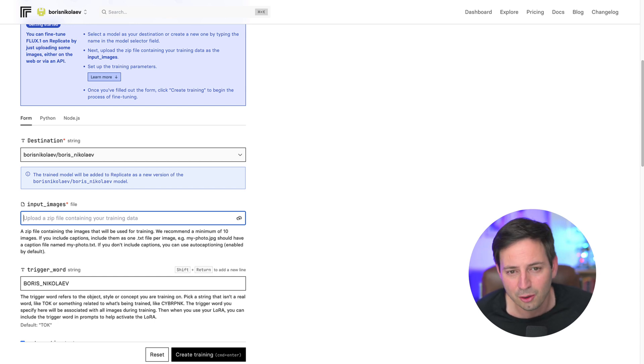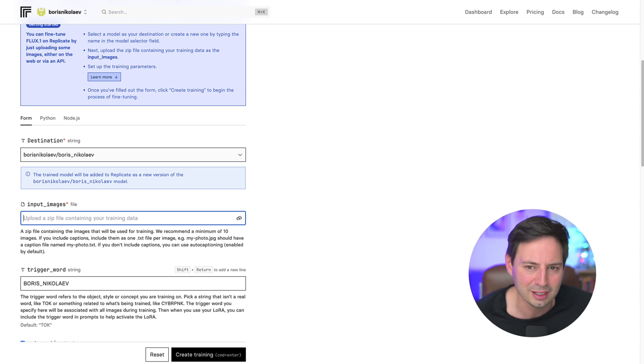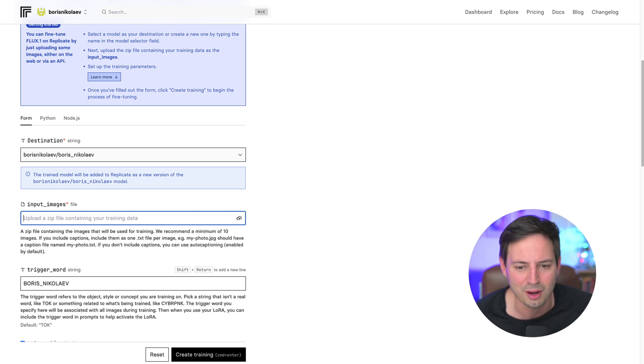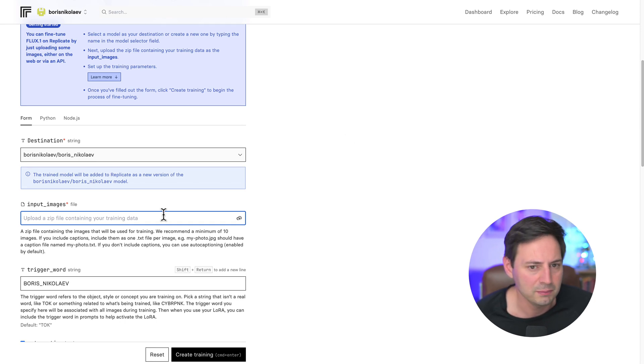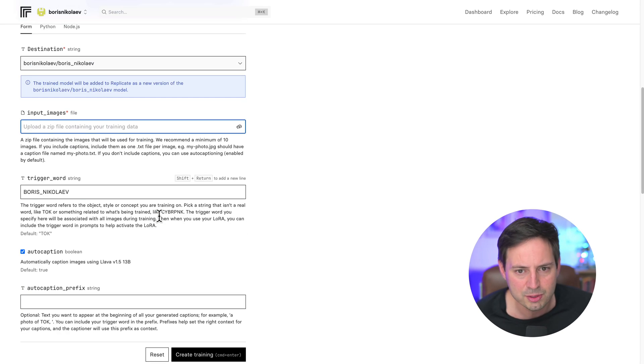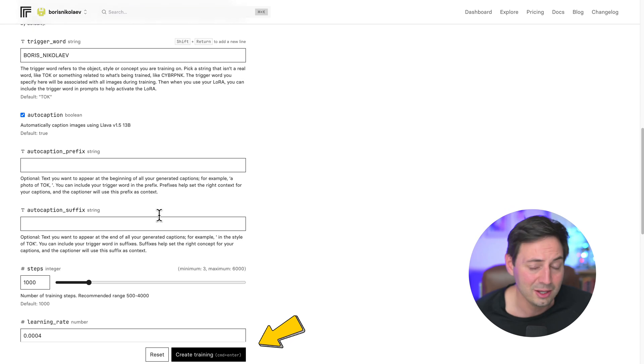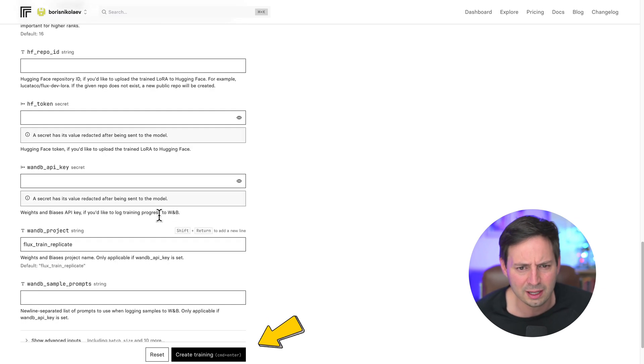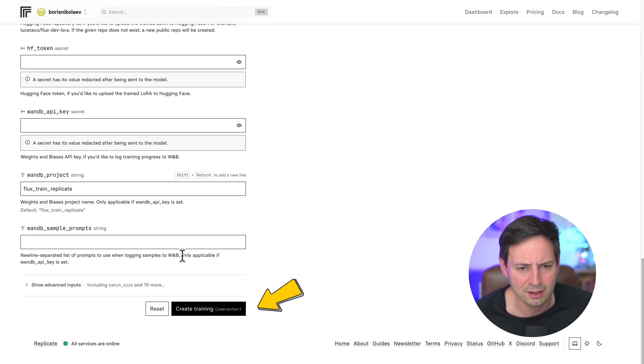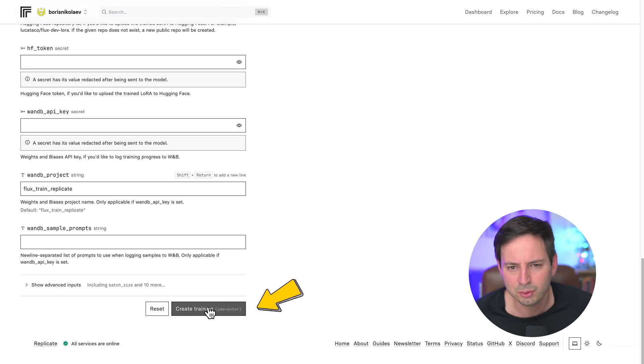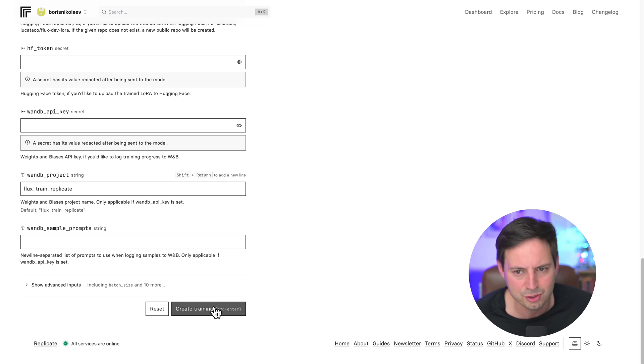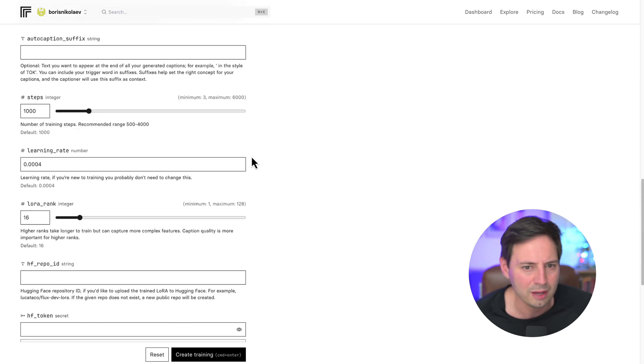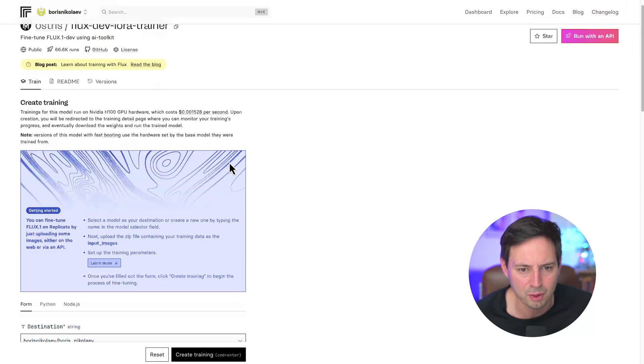Then, when you use LoRA, you can use this trigger word so that the model knows what kind of image to create. All right, leave all the other options at their default value, and you're ready to go. Click Create Training at the very bottom of the page. And in about 20 minutes, depending on how many pictures you use and how big they are, you'll have your fine-tuned model.